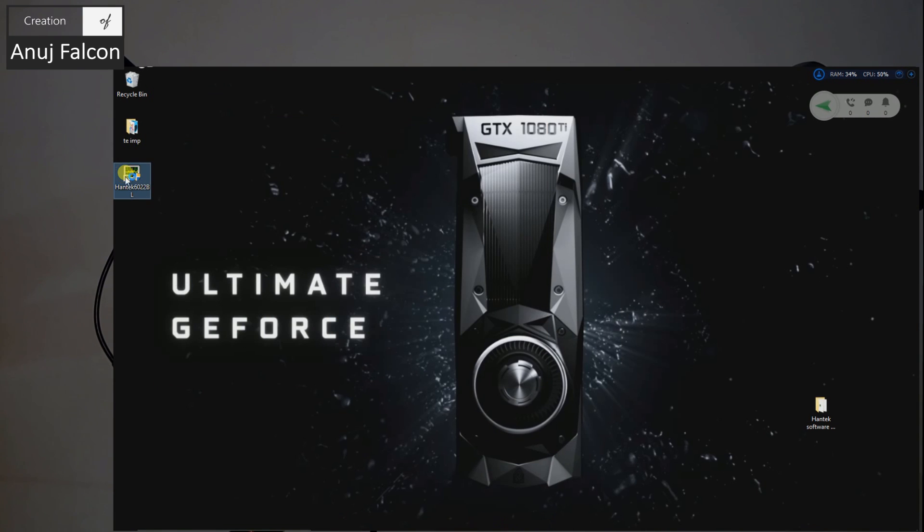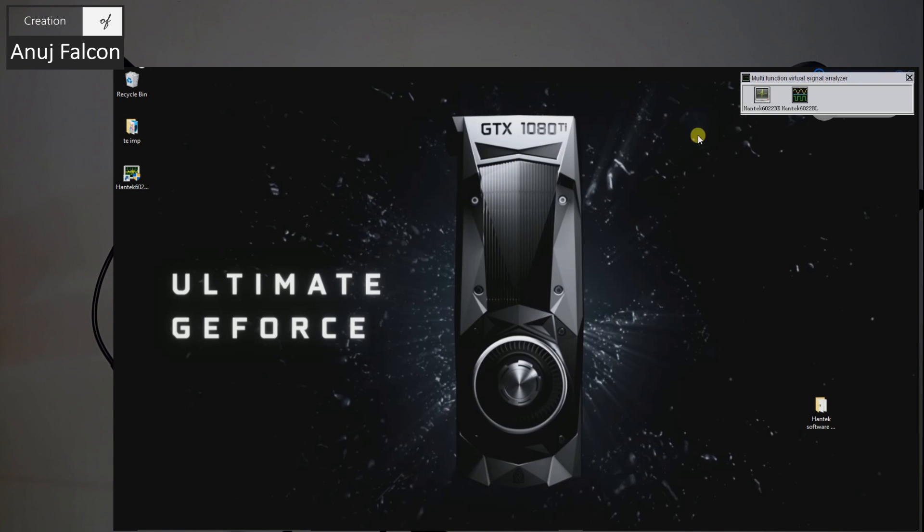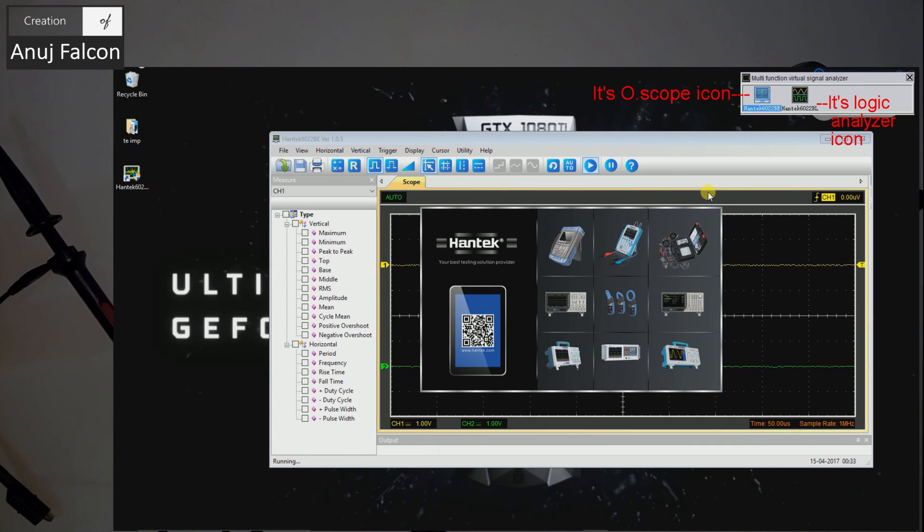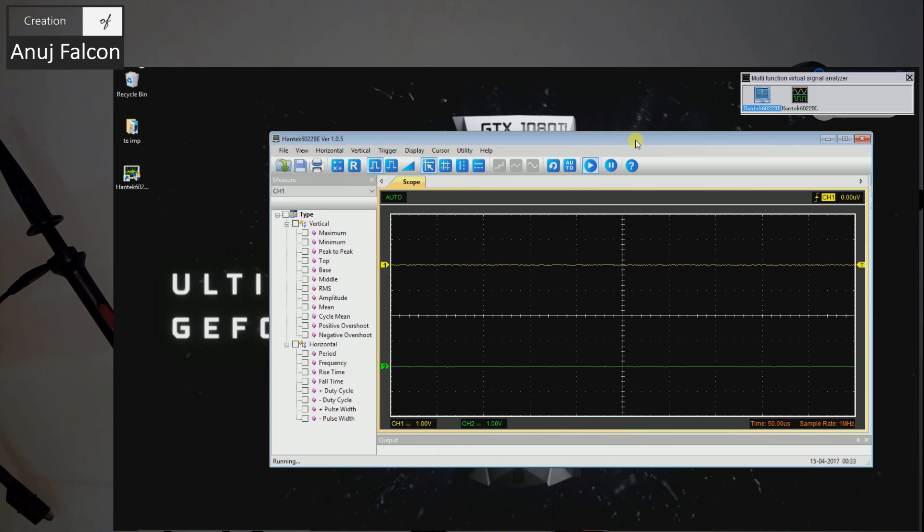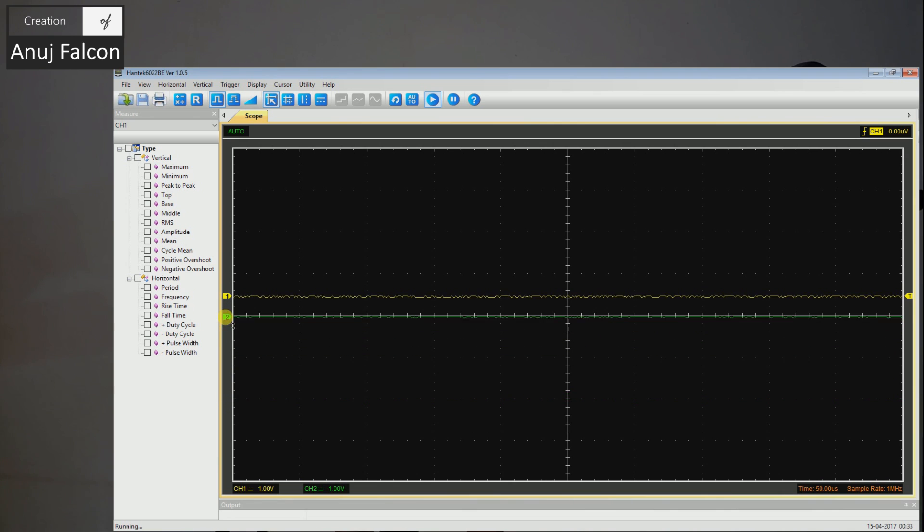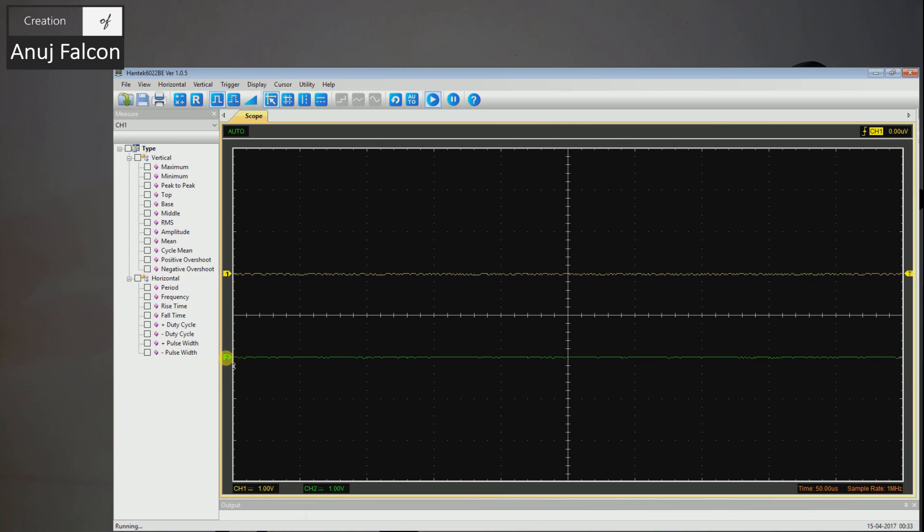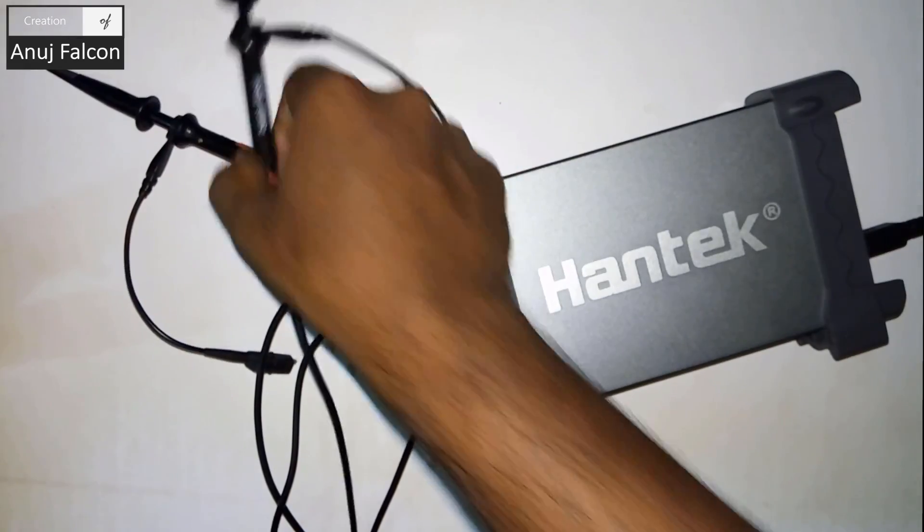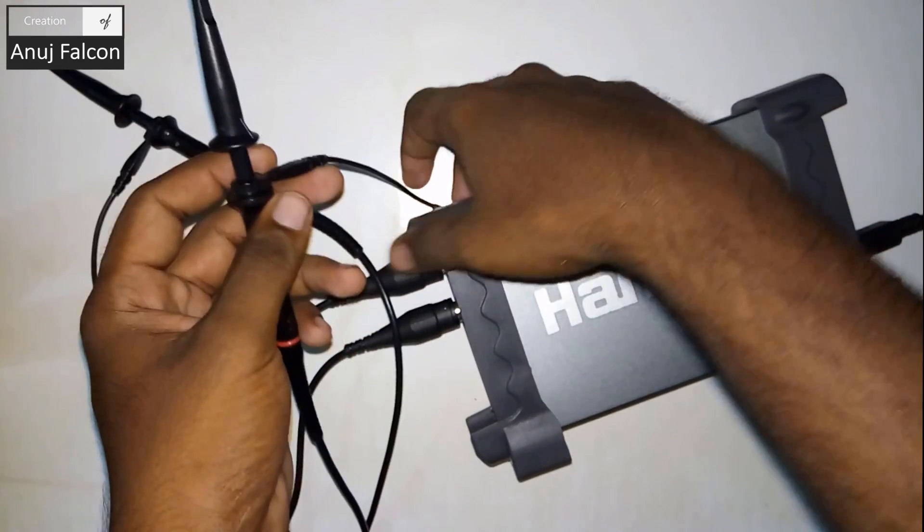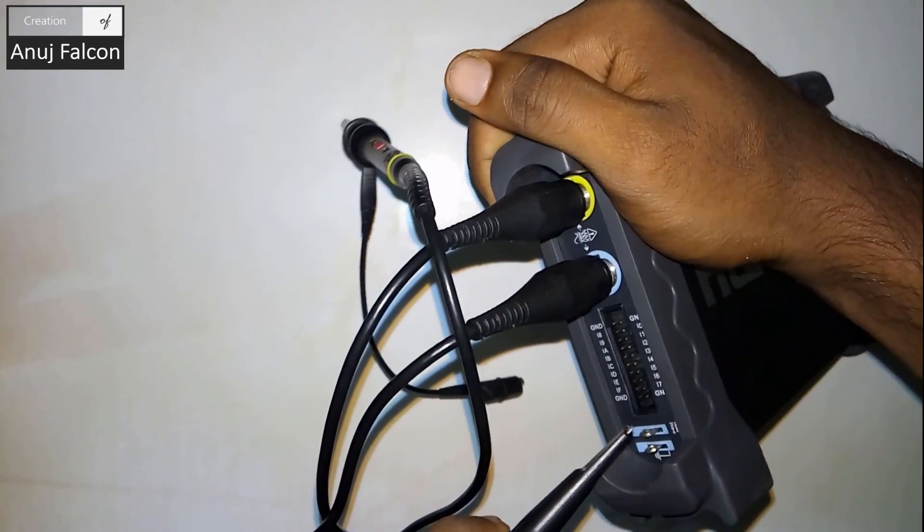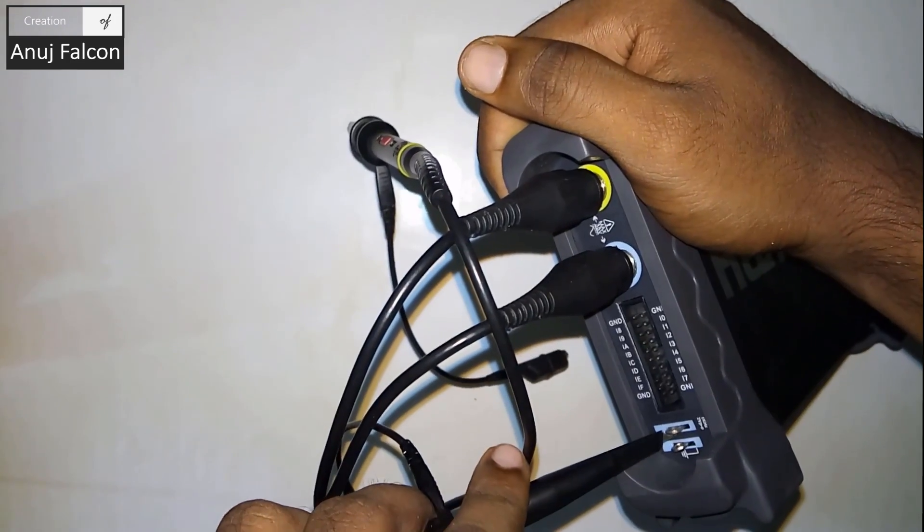Now let's go ahead and run the Hantek software. Voila, you got it. This is the logic analyzer part. I'm going into the oscilloscope for now. We got both the channels here as you can see. You can place them wherever you want. Let me place one here and one here. Now let's go ahead and calibrate our oscilloscope by plugging into the square wave module.